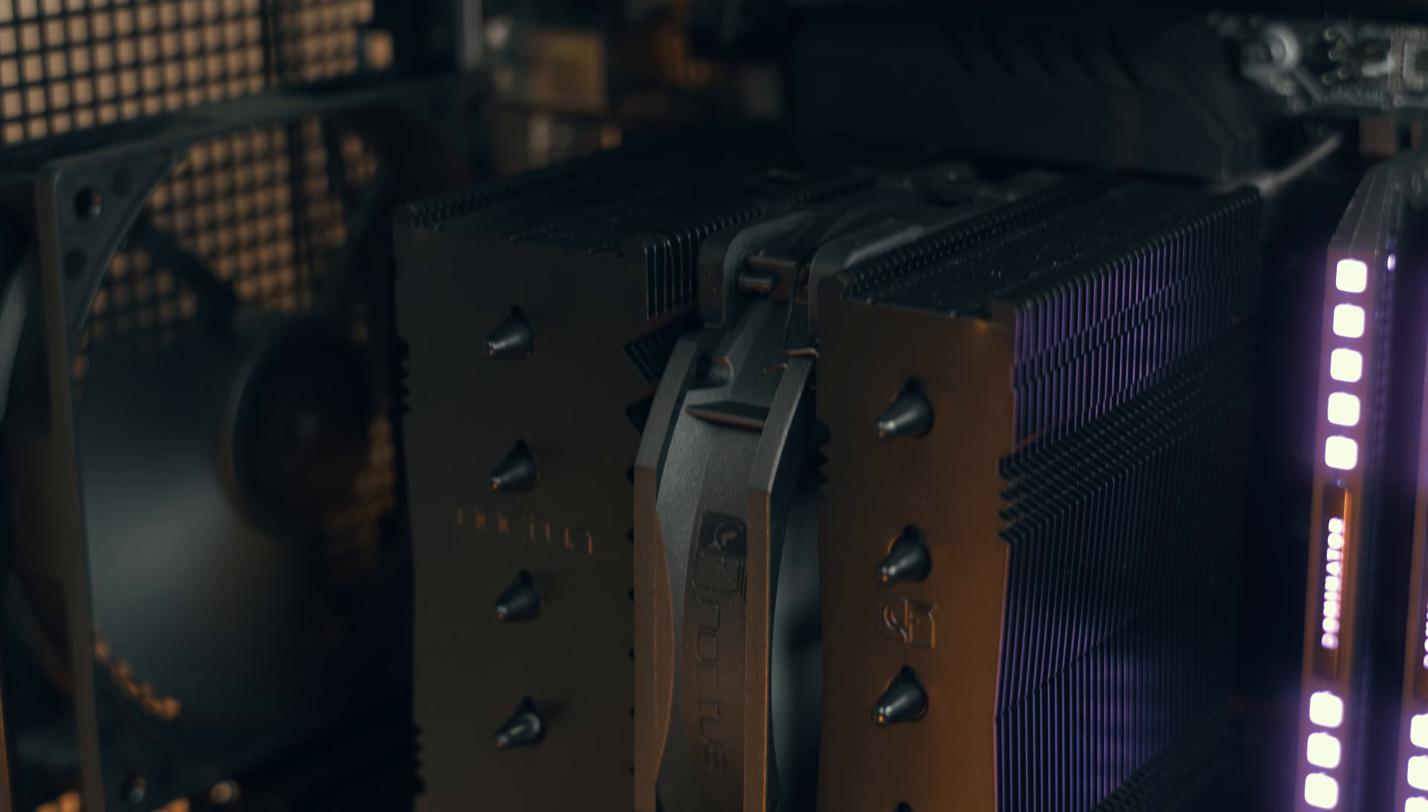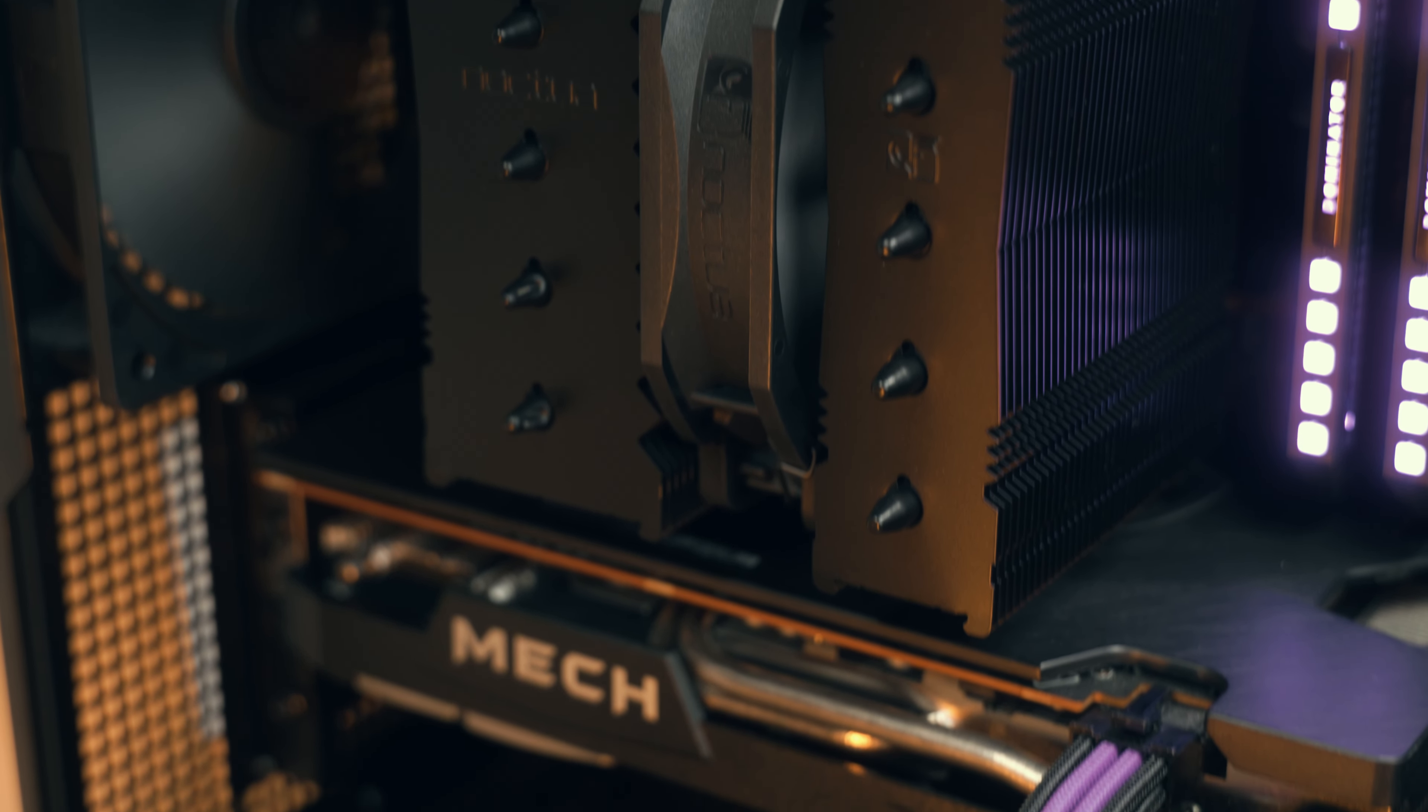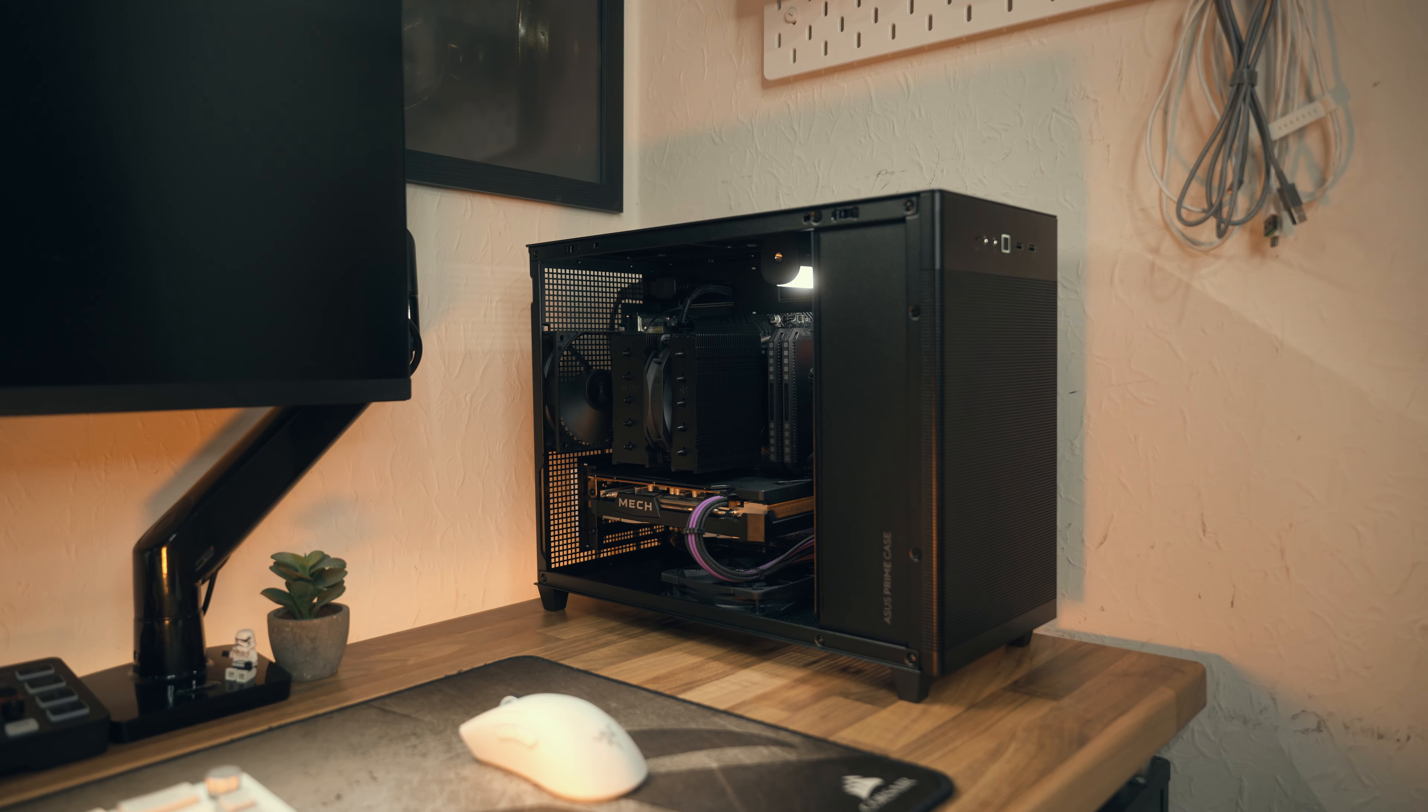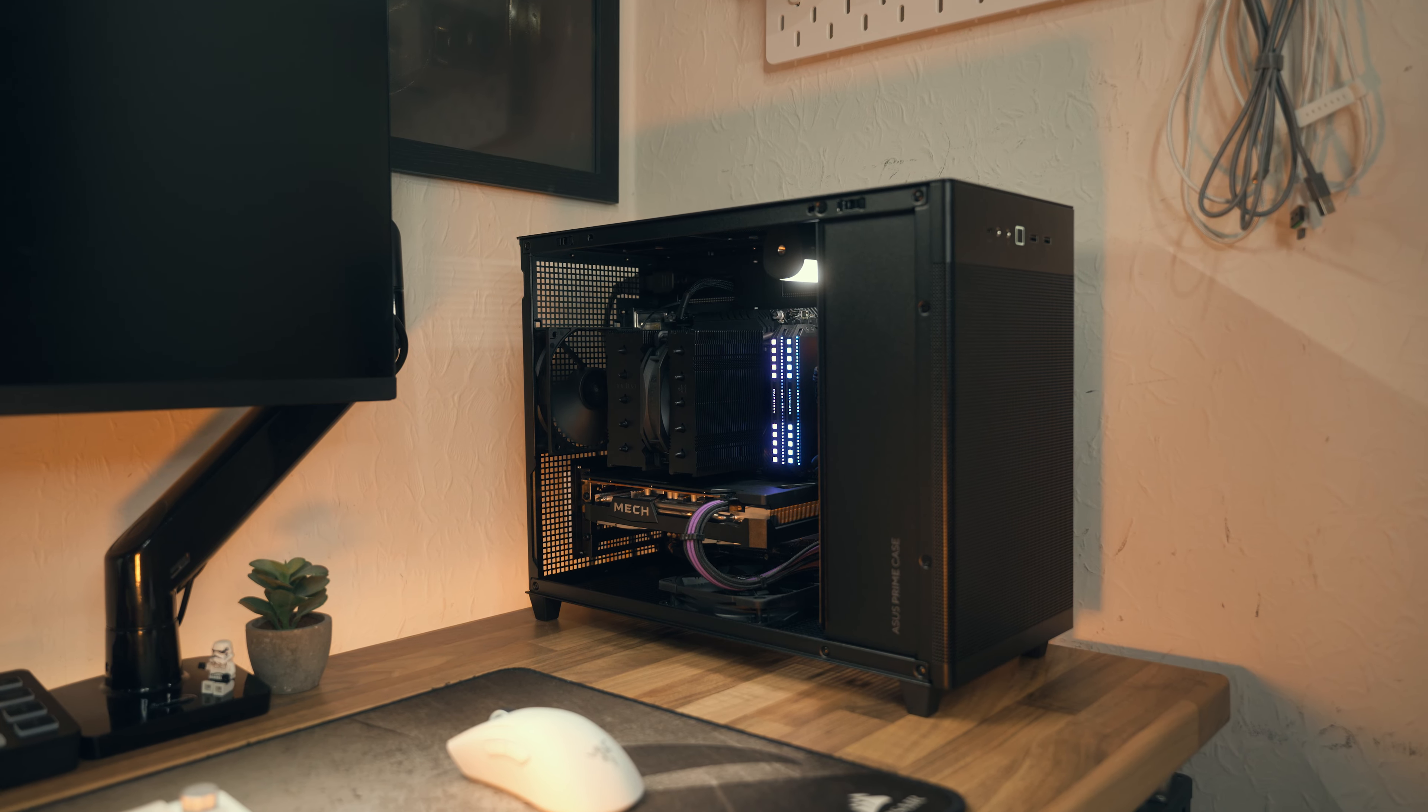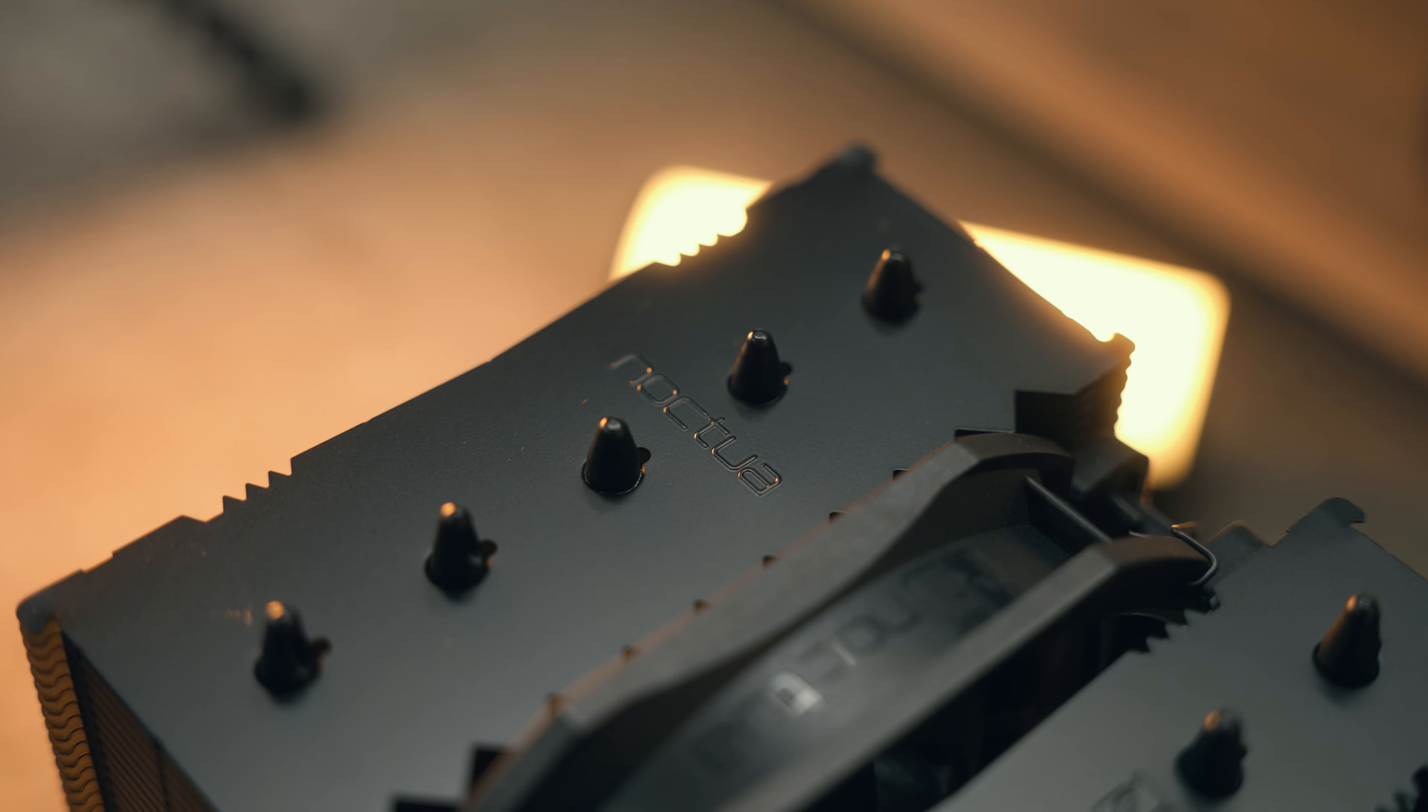The Noctua NH-D12L was basically designed for a case like this. Just look how perfect it looks in there. It's a match made in heaven if you ask me. Speaking of Noctua, make sure you check them out because they make awesome fans and coolers. They're really nice people there over at Noctua. With that being said, there's going to be another PC build right up there if you want to watch that, and have a good rest of your day.